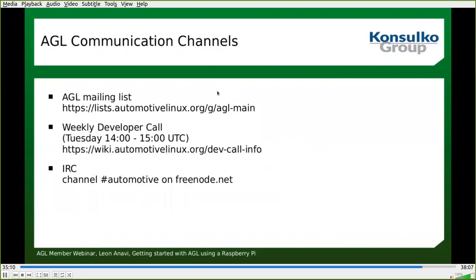If you need some help or have questions or recommendations, please join the AGL mailing list. There is also a weekly developer call happening each Tuesday — Walt Miner is leading it. You can also find us at the IRC channel #automotive on Freenode. IRC is quite convenient especially for open source projects, so come and say hi.